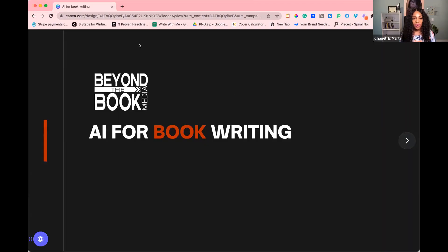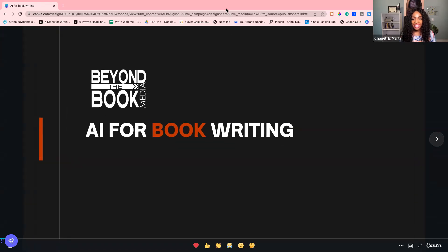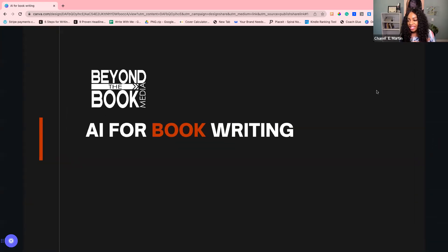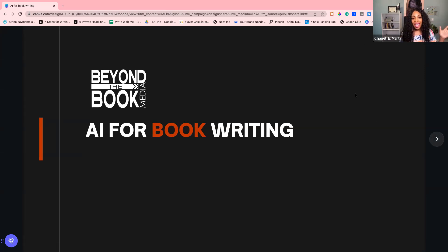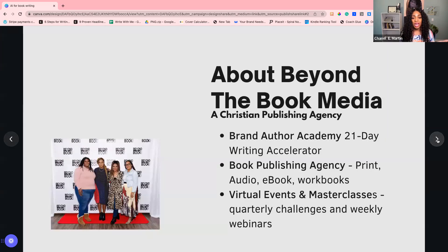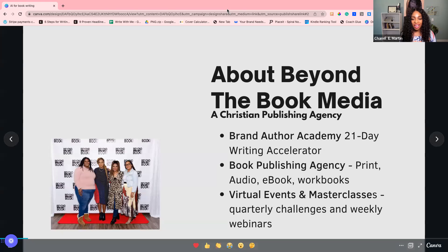Let me know in the comments if you can see my screen — just say 'yep.' Welcome to our lunch and learn: AI for Book Writing. Let me tell you a little bit about Beyond the Book Media. I'd also like to know in the comments if this is your first time on a training or webinar — put a one in the comment if this is your first time. I'd love to see who's a first-timer here.